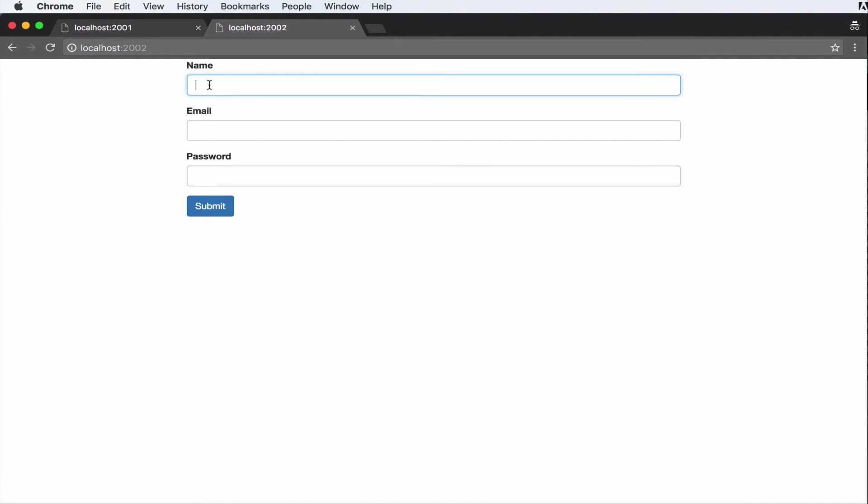The name basically has to be required. All the fields must be required. This has to be an email, and the password will have min and max length.